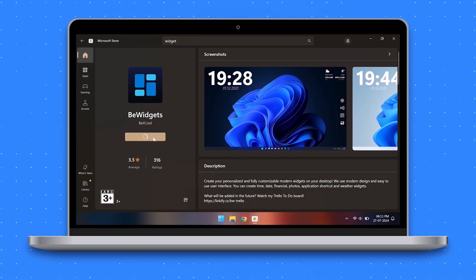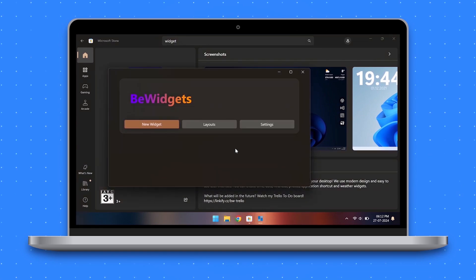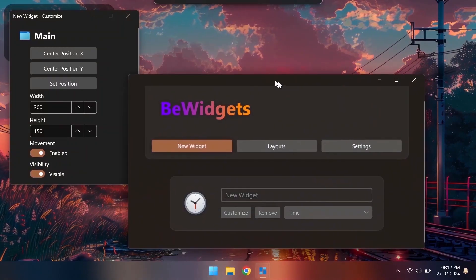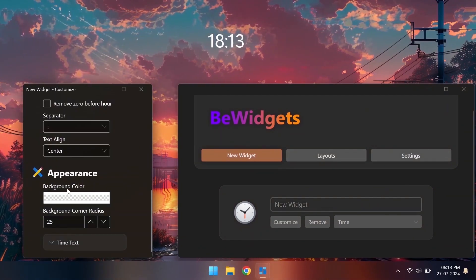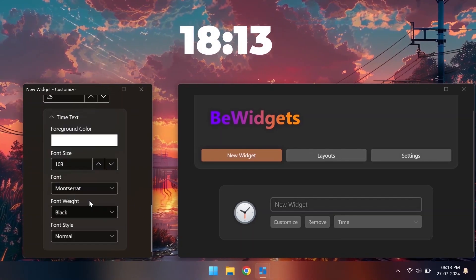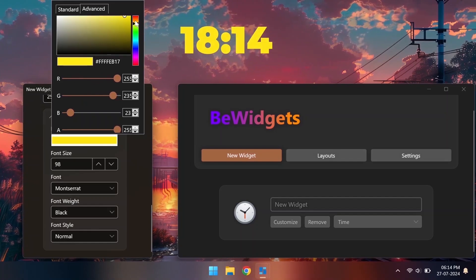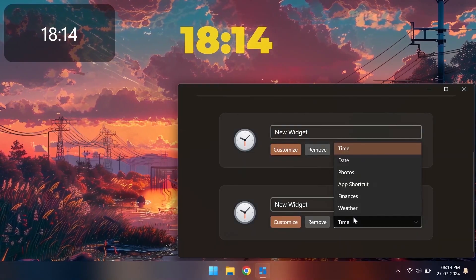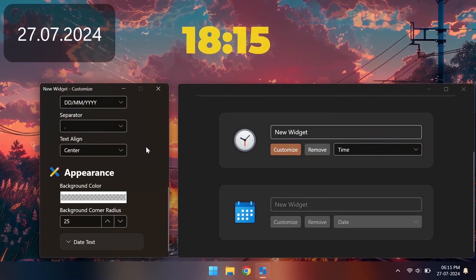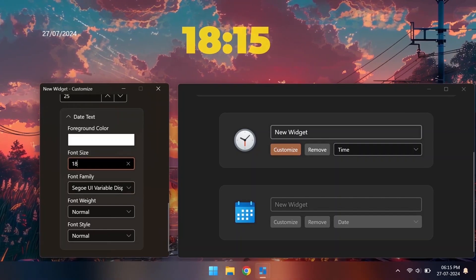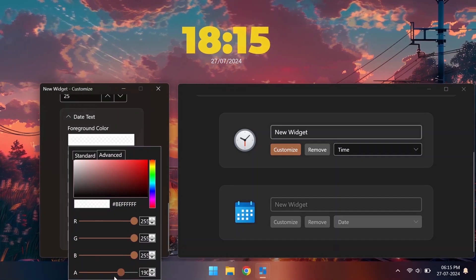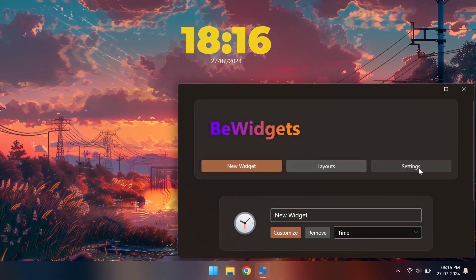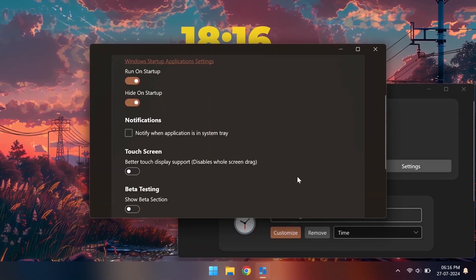We'll be using the bVidgets app to add some basic widgets to our desktop. This tool has its flaws but it should do the job. Also do make sure to turn on the hide on startup option else this window will pop up every time you boot your PC.